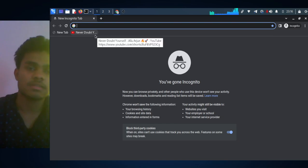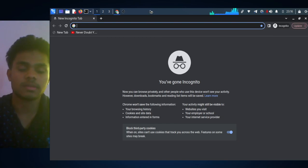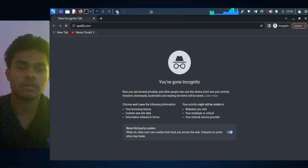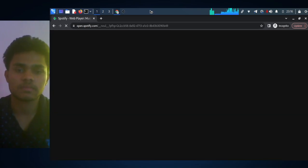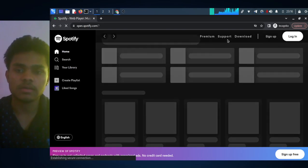Now just head over to spotify.com - S-P-O-T-I-F-Y, spotify.com - and then click on Download.